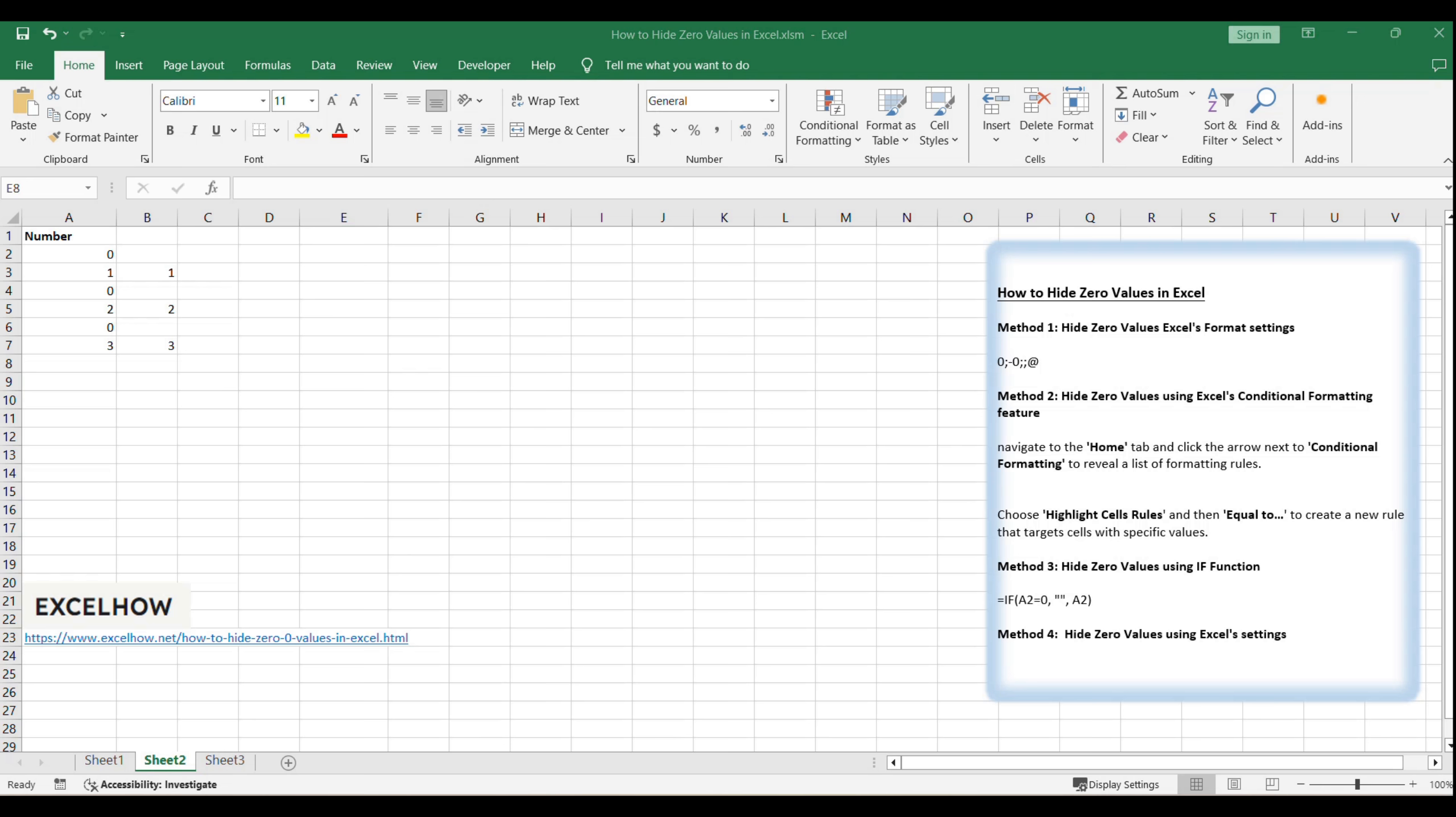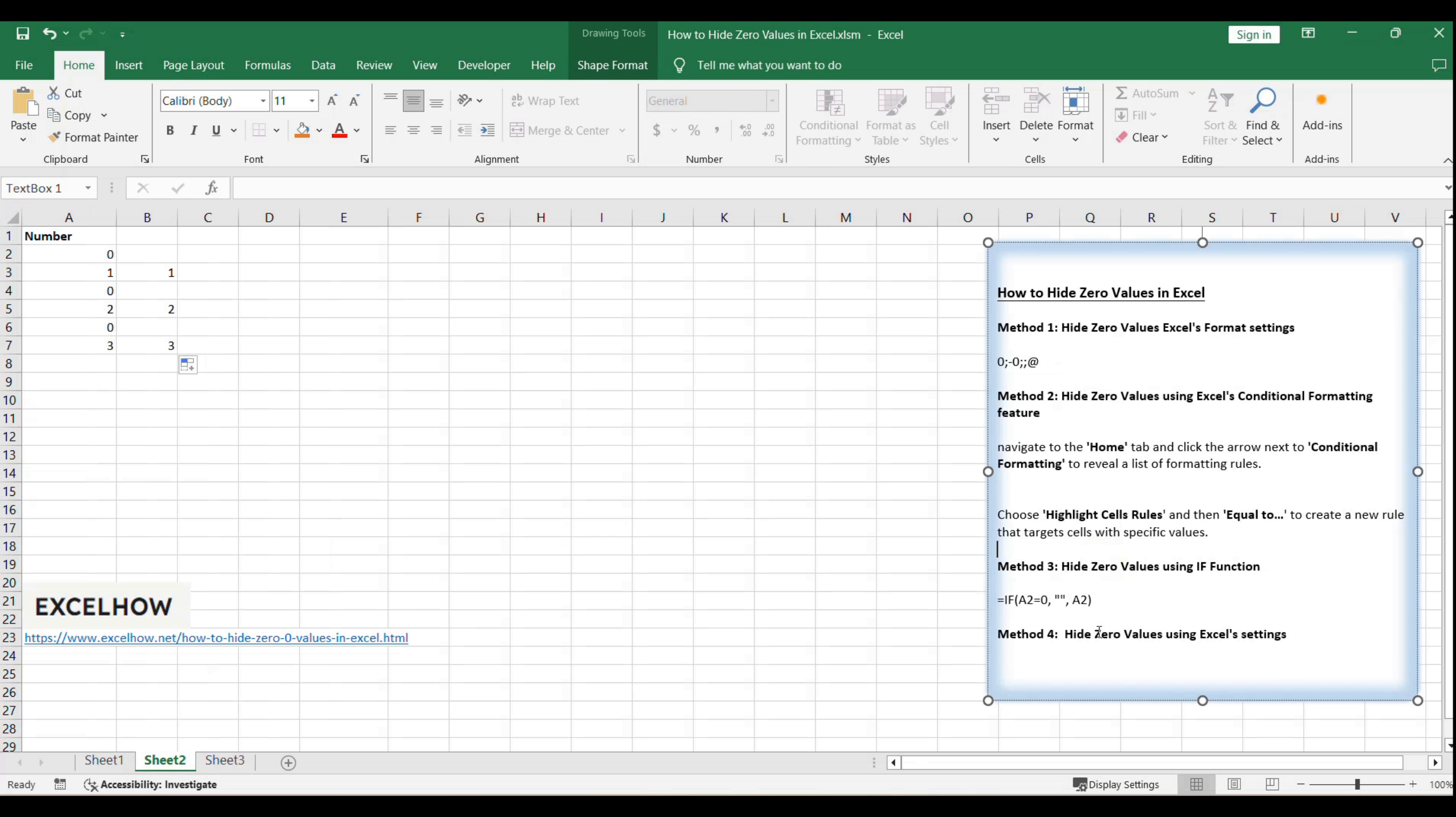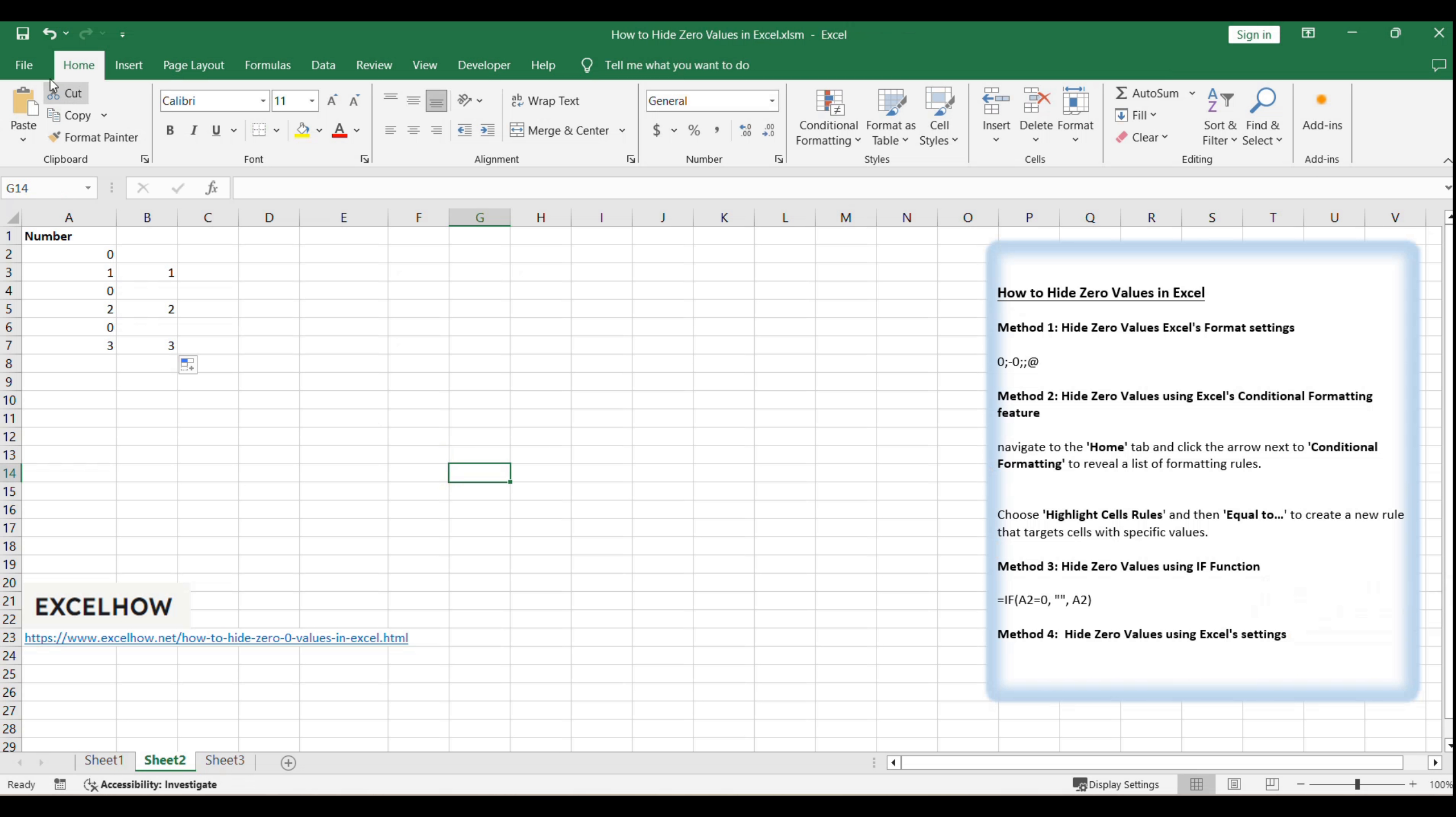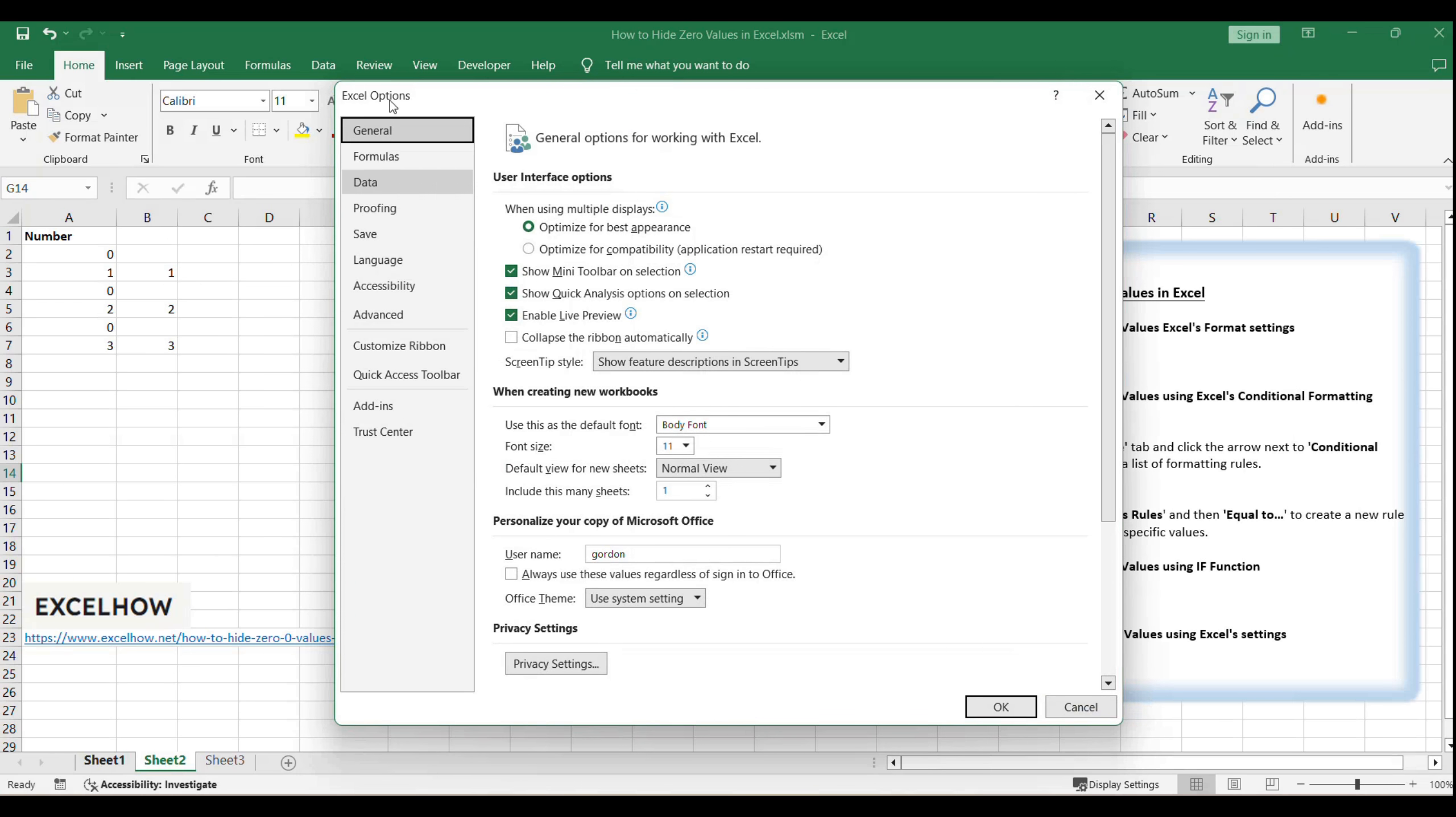Let's delve into our final method for hiding zeros in Excel: adjusting the application's global settings. This approach is particularly useful if you want a consistent appearance across multiple worksheets or an entire workbook. Start by going to File in the top left corner of the Excel window. From the drop-down menu, select Options to open the Excel Options dialog box.